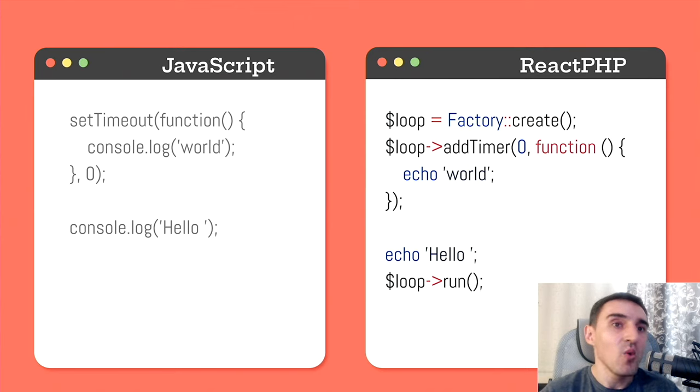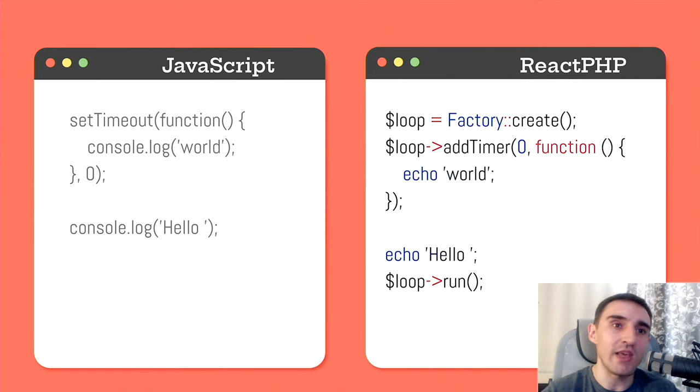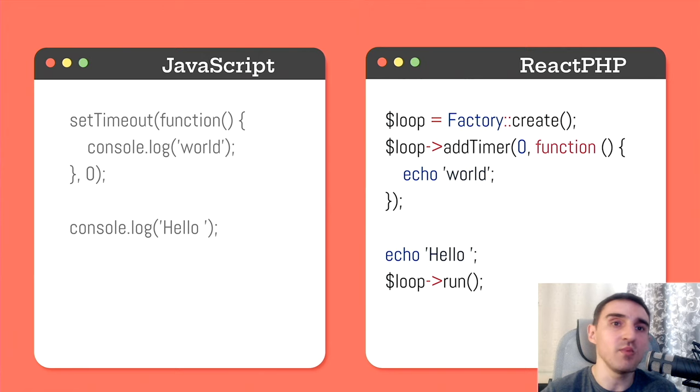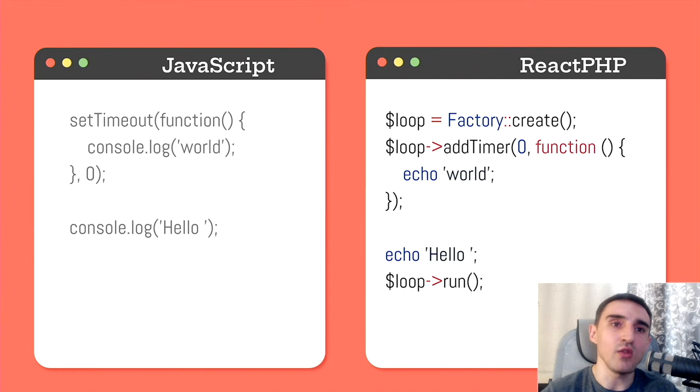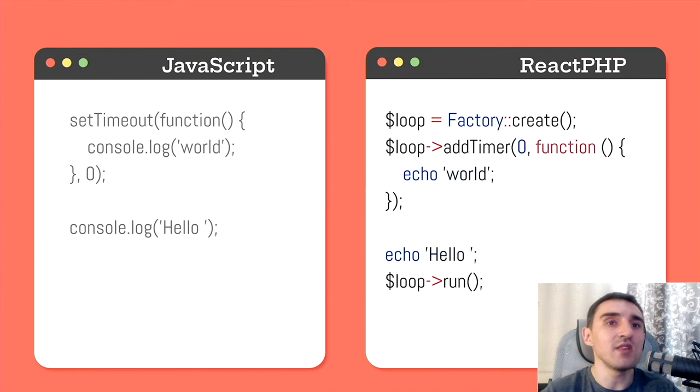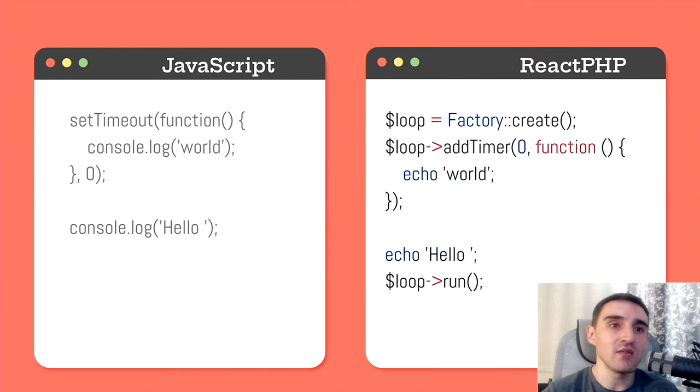With this simple example, you can see the basic structure of any ReactPHP application. We create an event loop once at the beginning of the program. Then we write code that uses an event loop. This part describes the behavior of our application, how we are going to react to different events.